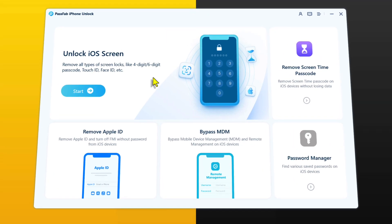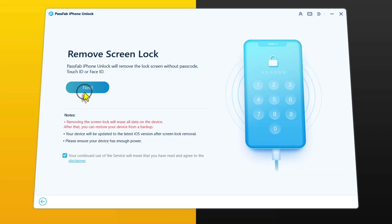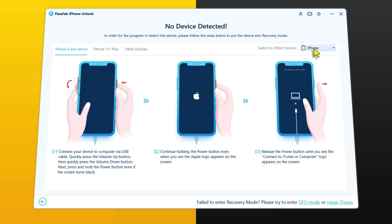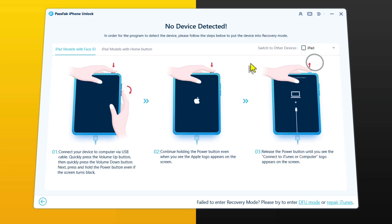Once open, click on 'Start' under 'Unlock iOS Screen', then click 'Next'. From the list, make sure you select iPad. After that, follow the instructions provided by this software to get your iPad into recovery mode. This software gives instructions for all iPad models.